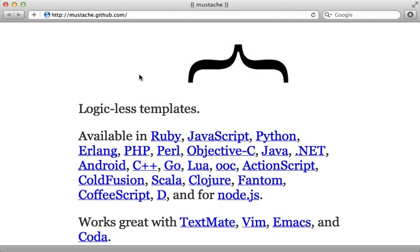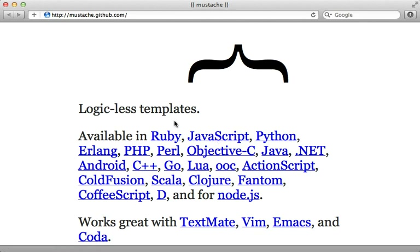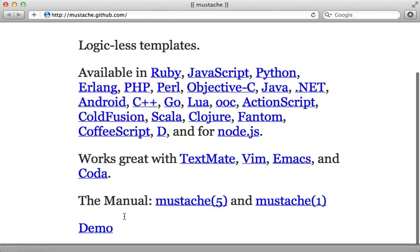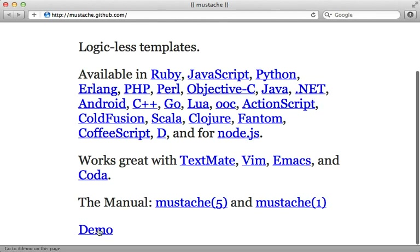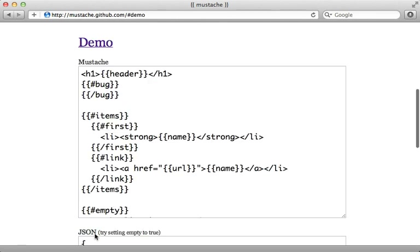Mustache is a wonderfully simple templating language that is supported in a variety of programming languages, including Ruby and JavaScript. So if you need to share a view template across these languages, Mustache is a great way to go. You can check out the demo here to see an example.